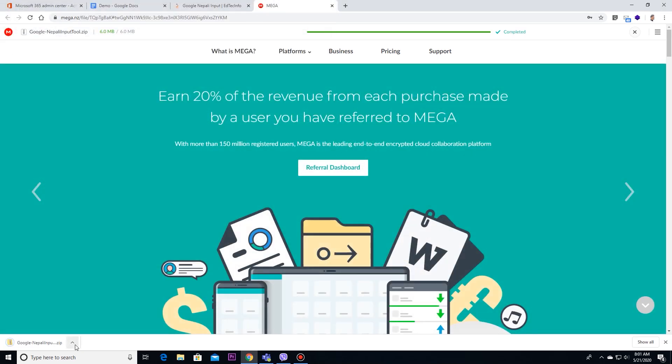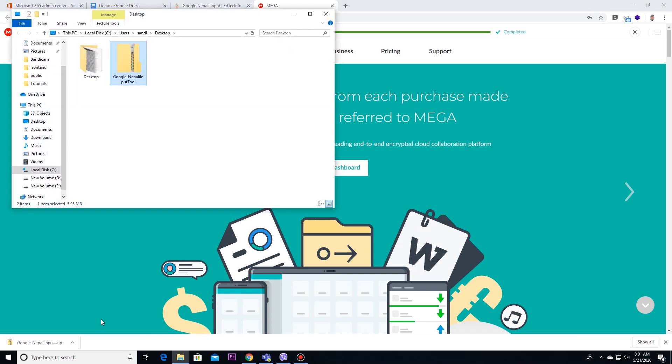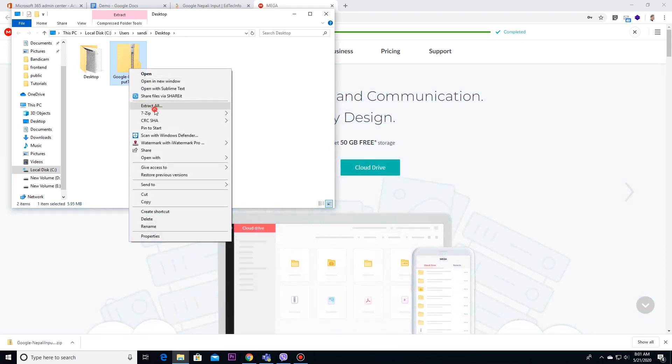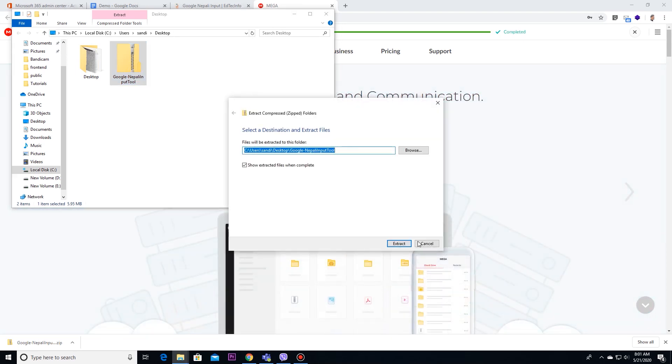After downloading, you can select show in folder or directly move to your desktop. Then, extract all.